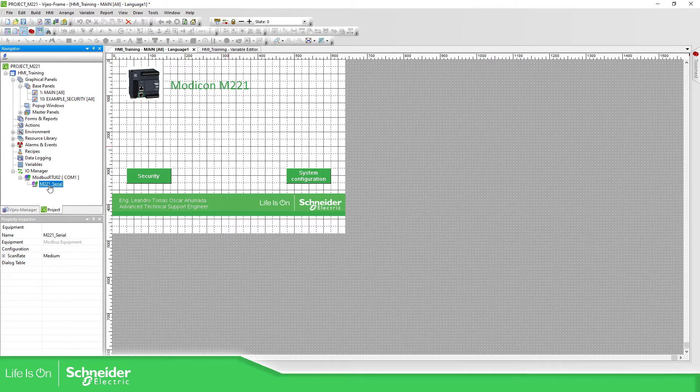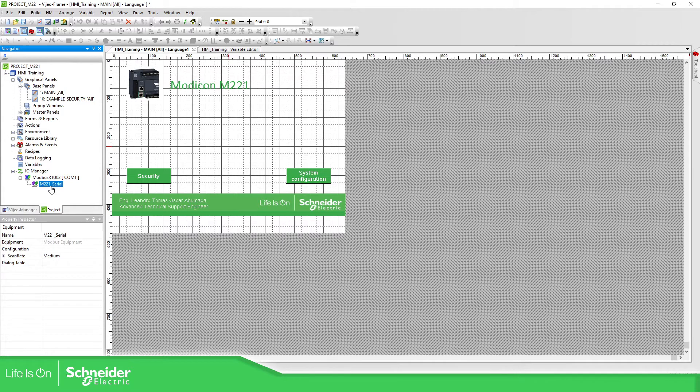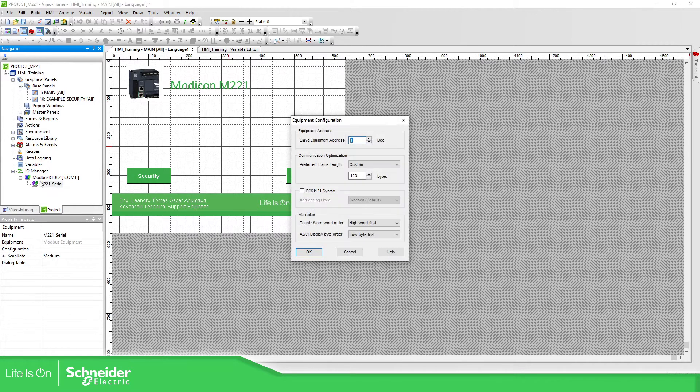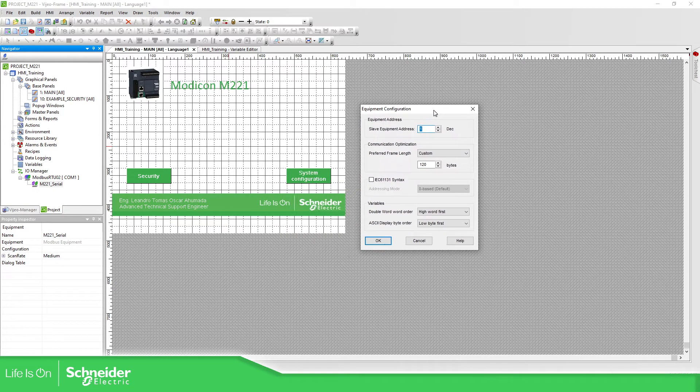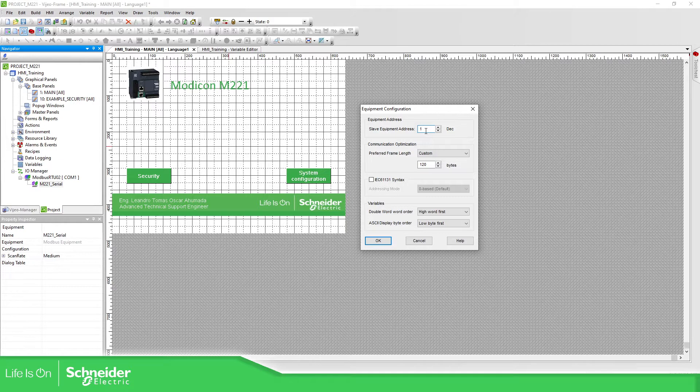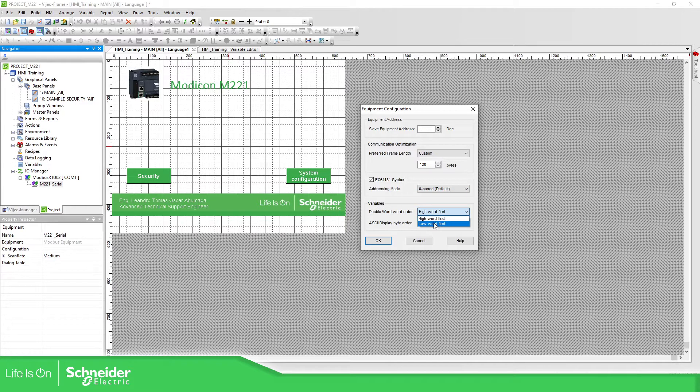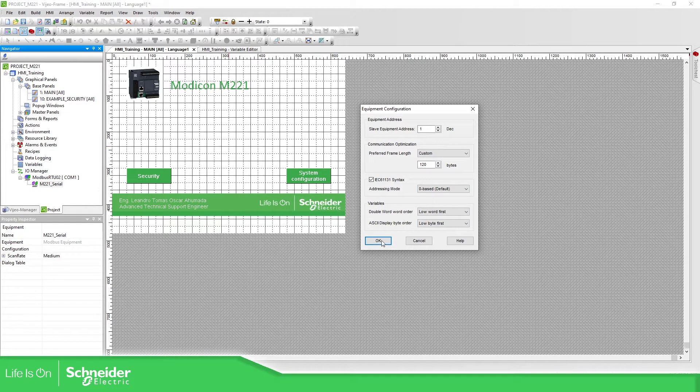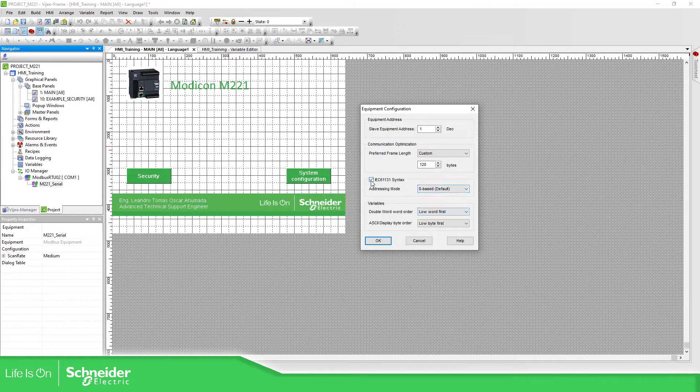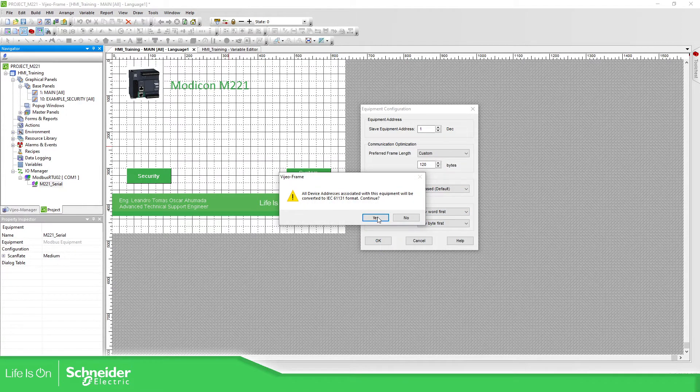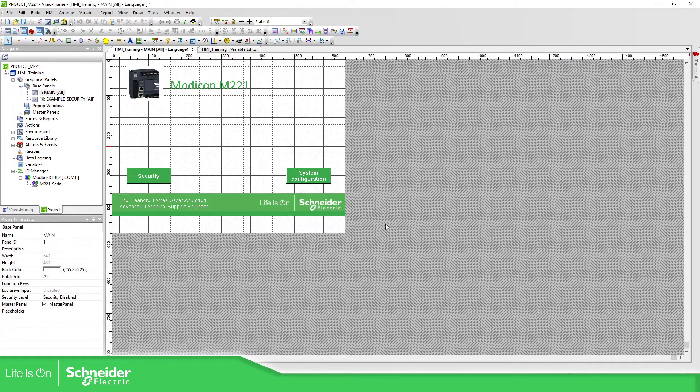This is the configuration of the M221 inside the HMI. So if we double click this, here you can have the Slave Equipment and here we need to select the IEC, probably this one, to not change, to not swap the words. So low word first and then the IEC. OK. Yes.